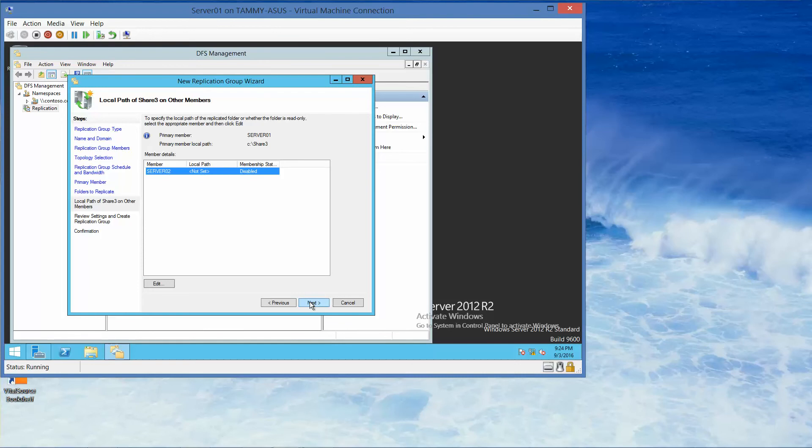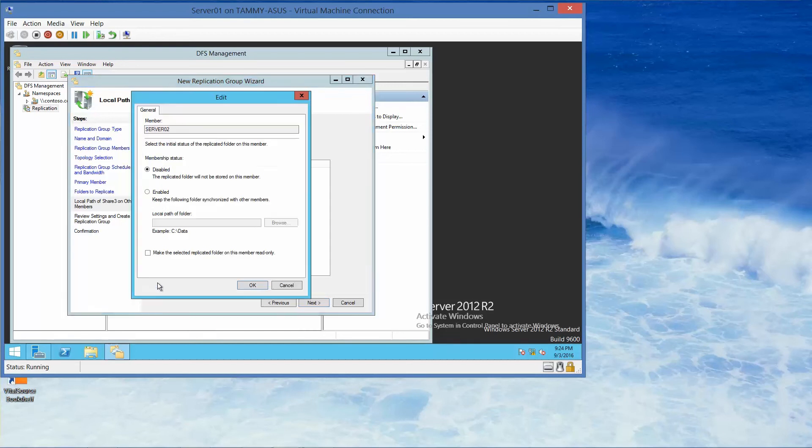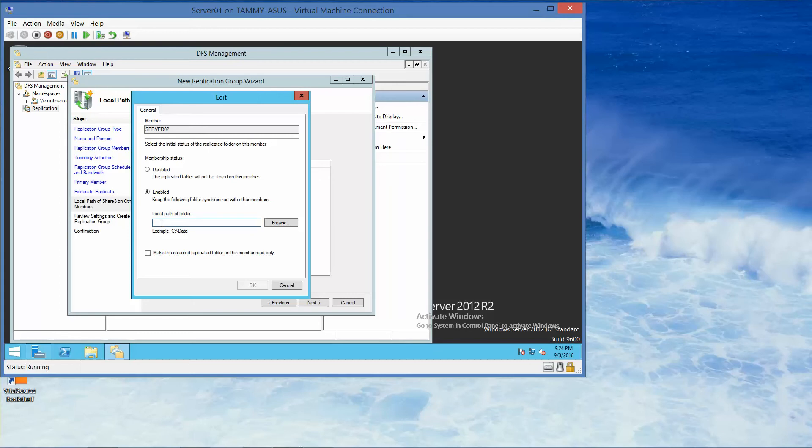On the Local Path of Share 3, we want to select Edit. And we want to click Enabled and type C colon slash Share 3. We're going to go ahead and click OK.